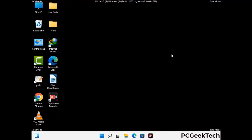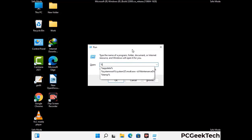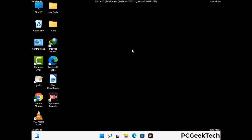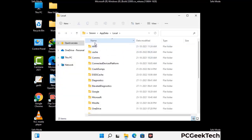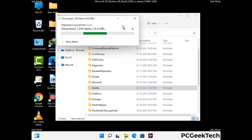Again press Windows and R buttons together on your keyboard to open the run box. Type in %localappdata% and press Enter. Find and remove any suspicious files or folders related to the virus, including any files created at the time the virus attacked your PC. Be careful and don't remove any important folder.